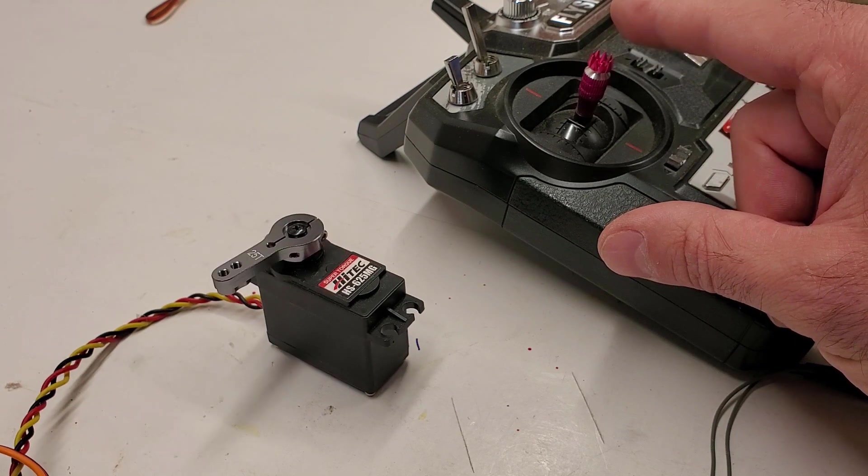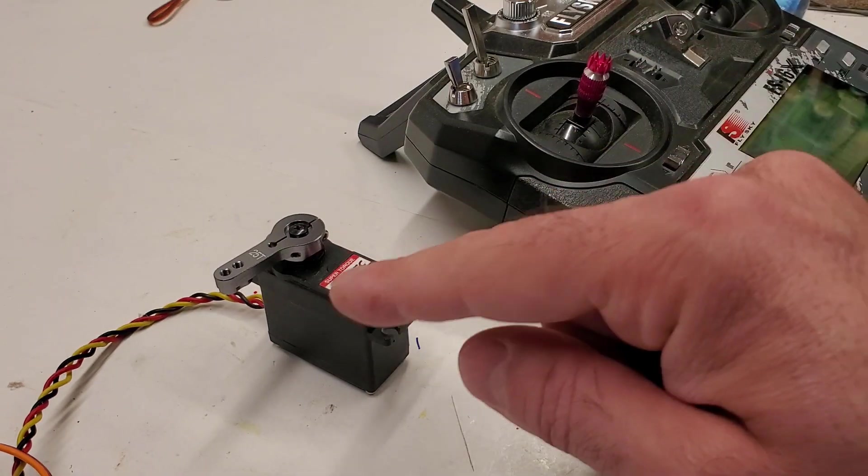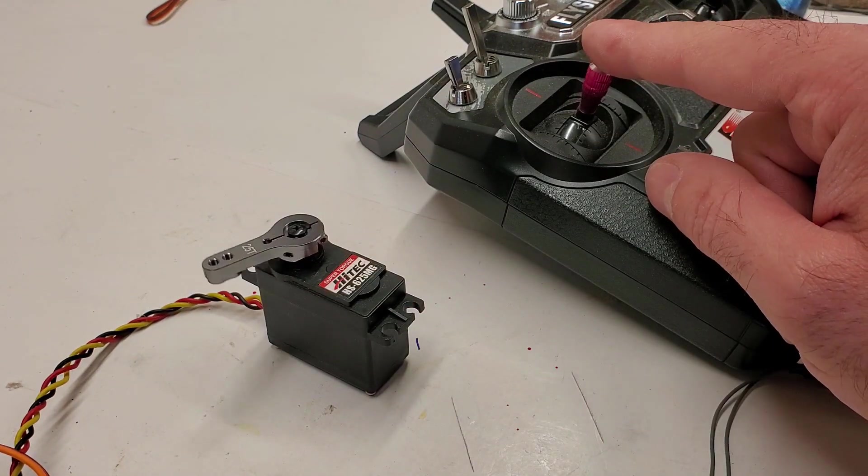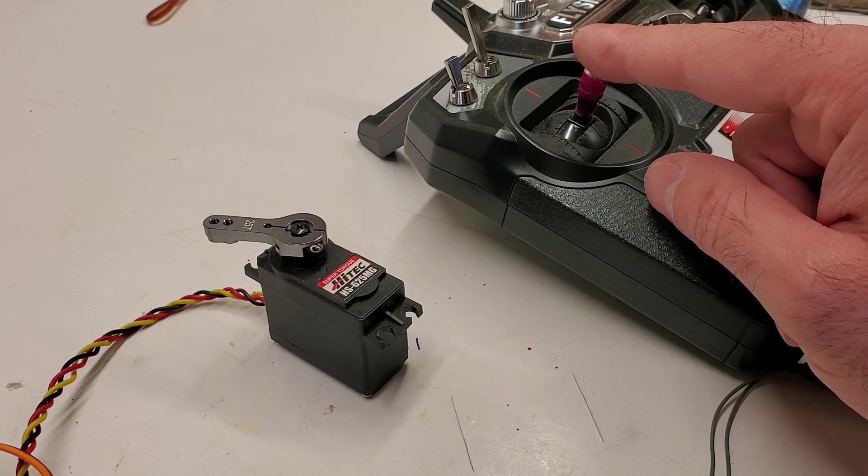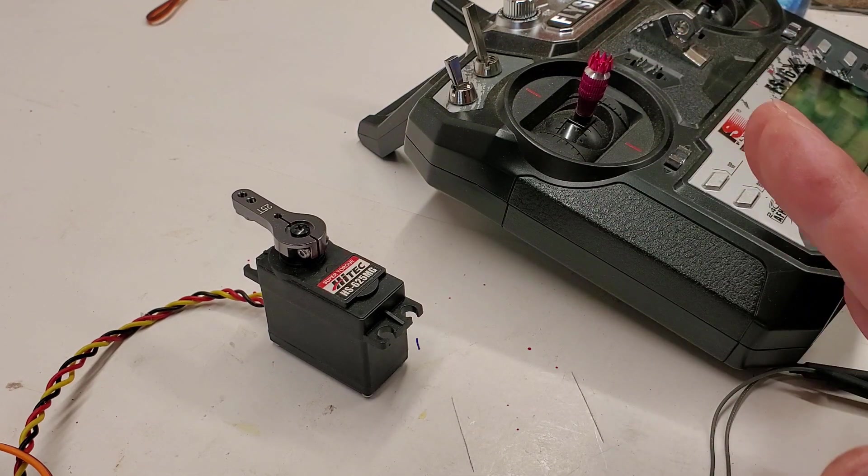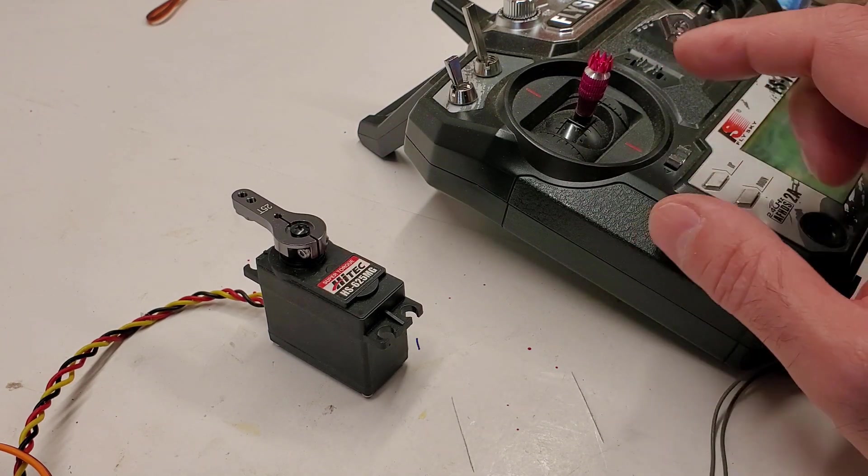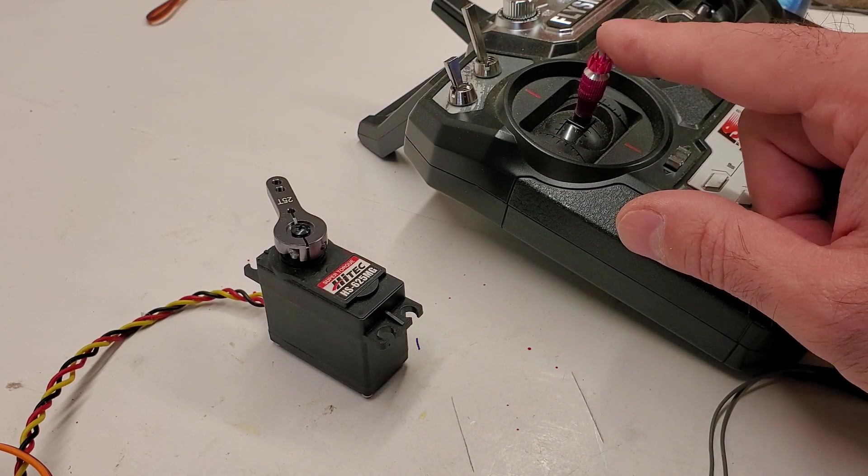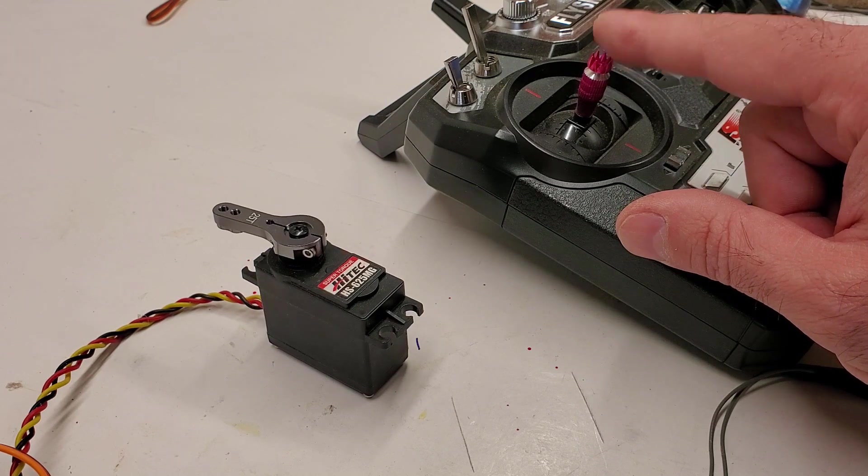So if I move the servo, it's going to go and stay in that position until I tell it to go back.